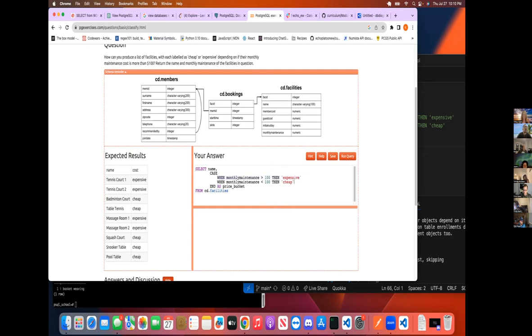So if greater than a hundred, then expensive and less than a hundred is cheap. And then this is the name of the bucket.